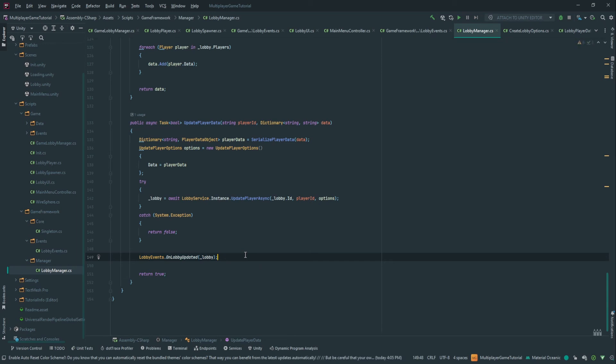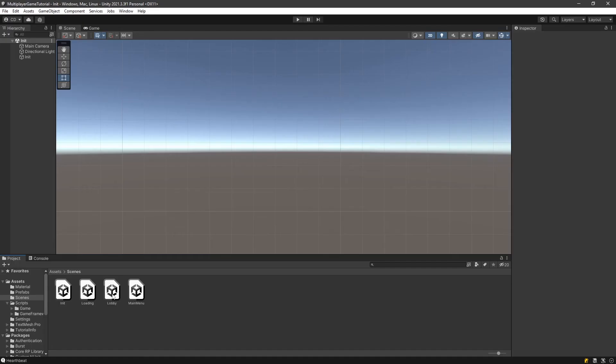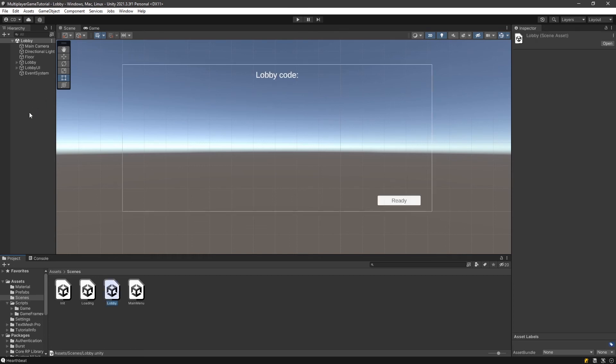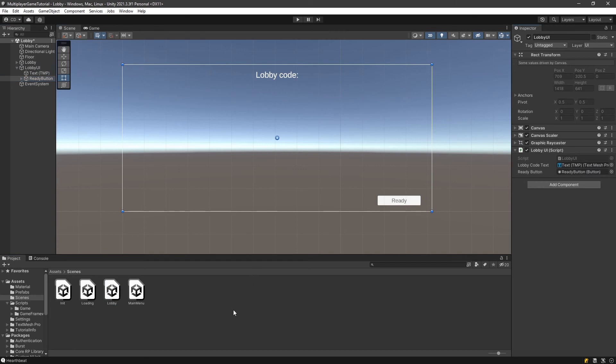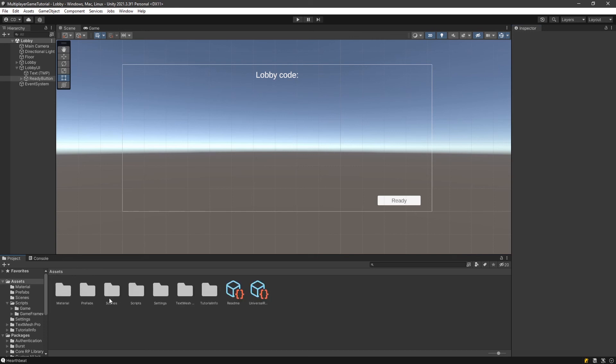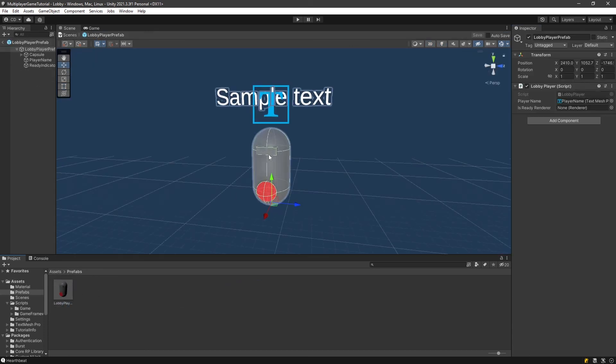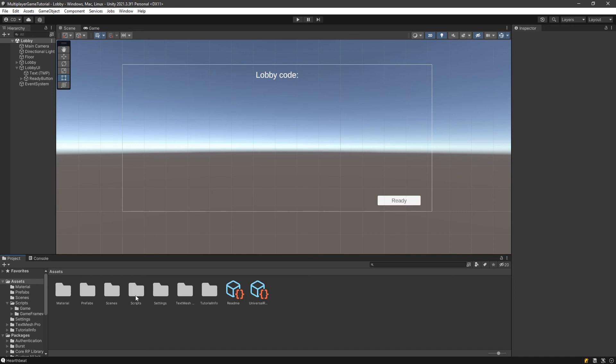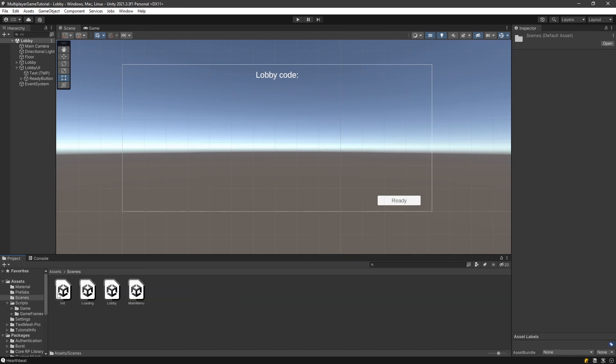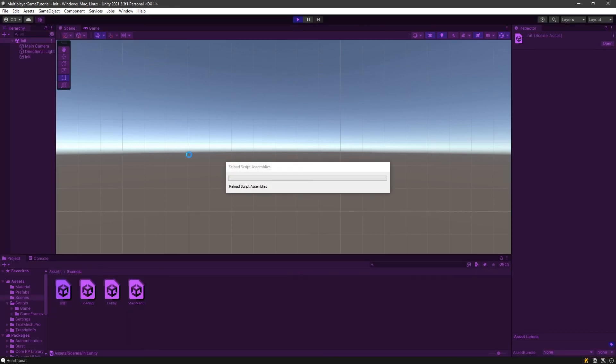Now we're going to be able to send update player data back in unity. Let's go into the lobby scene. Go to lobby UI. We're going to take that ready button and link it here. And there's one more link we need to do, which is in the prefab. So we're going to go into prefab here, lobby player. And in here, we need the renderer on the ready indicator. That's it. Now we can actually test it. So let's go back into the init scene. There we go. And we're going to start from here.